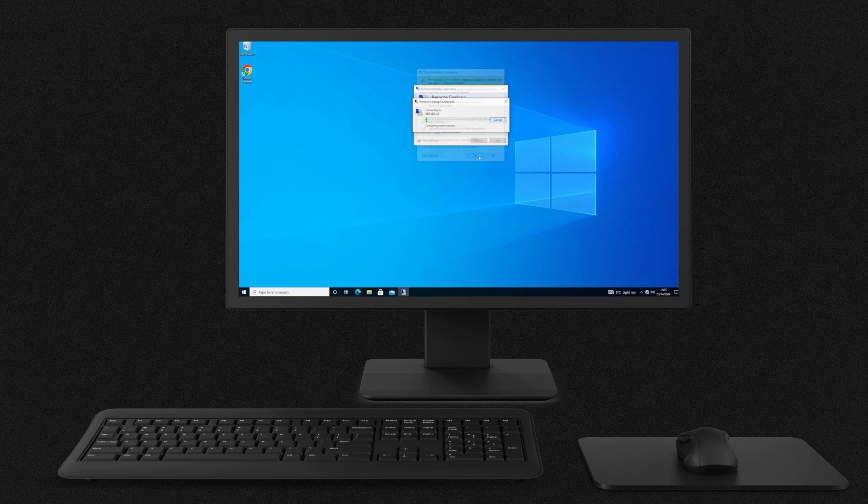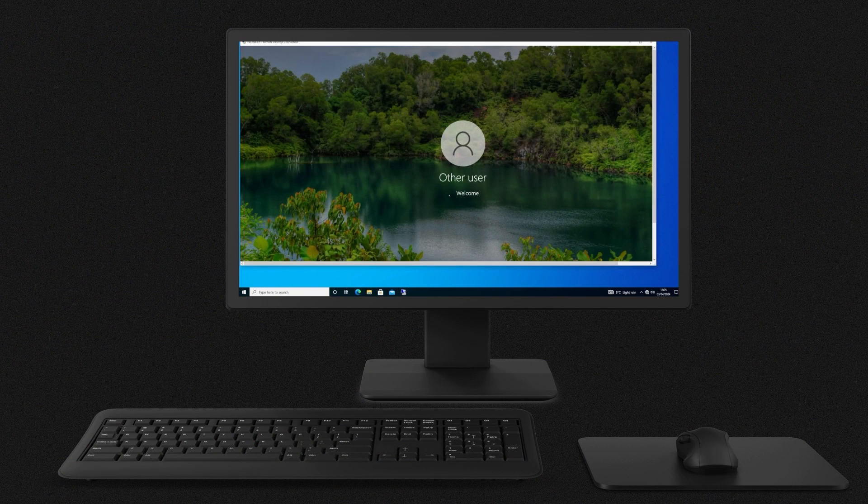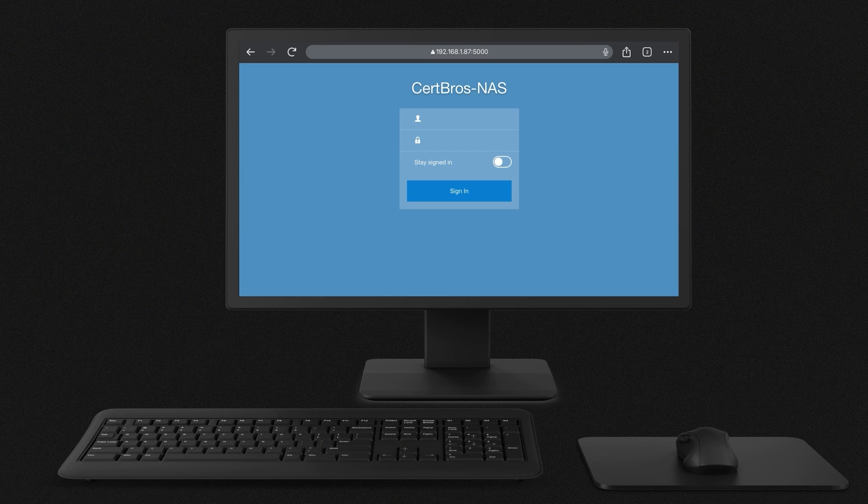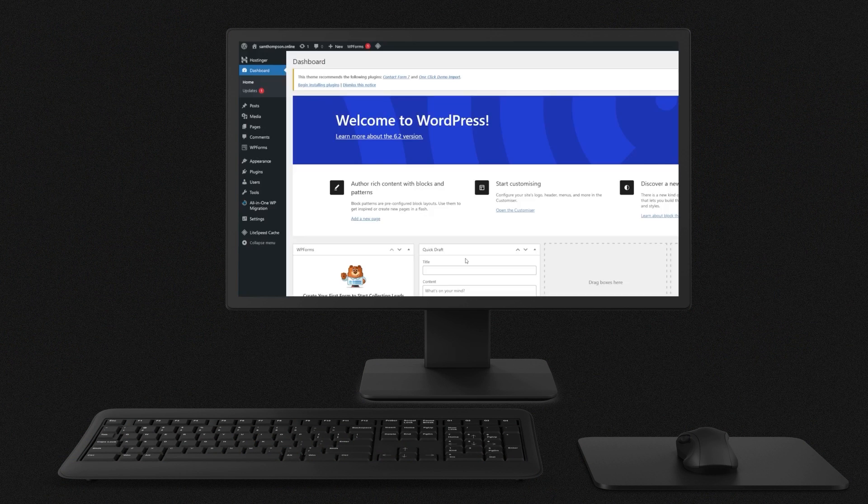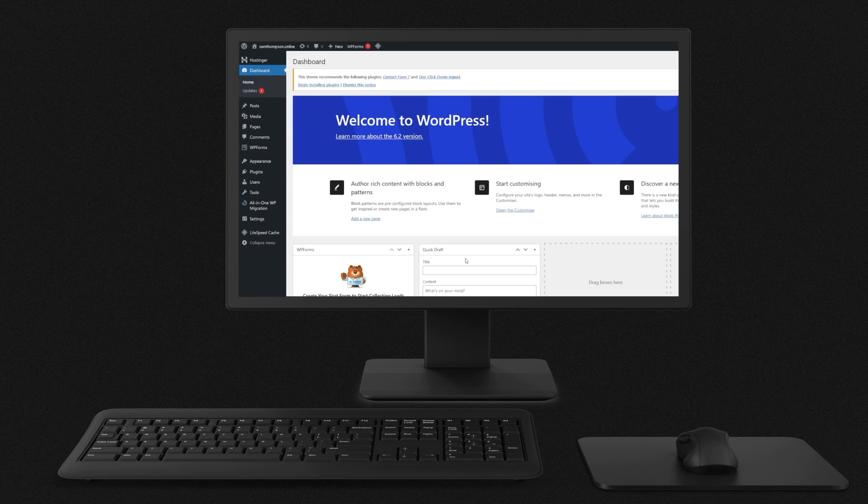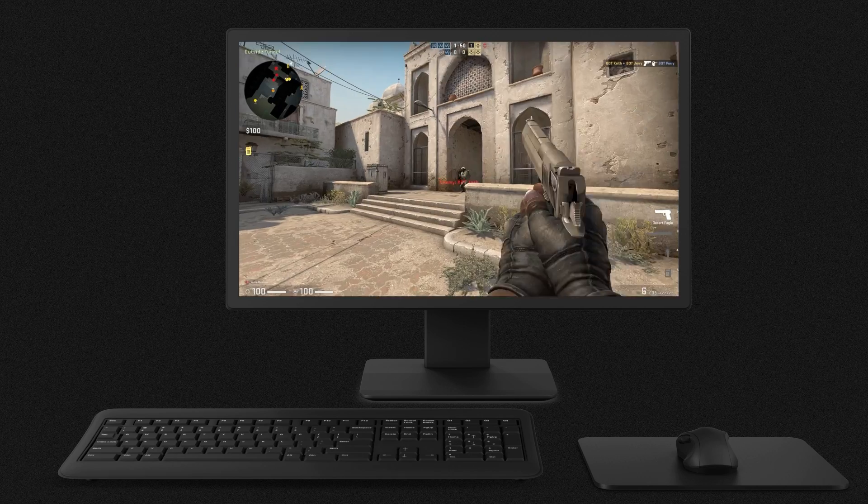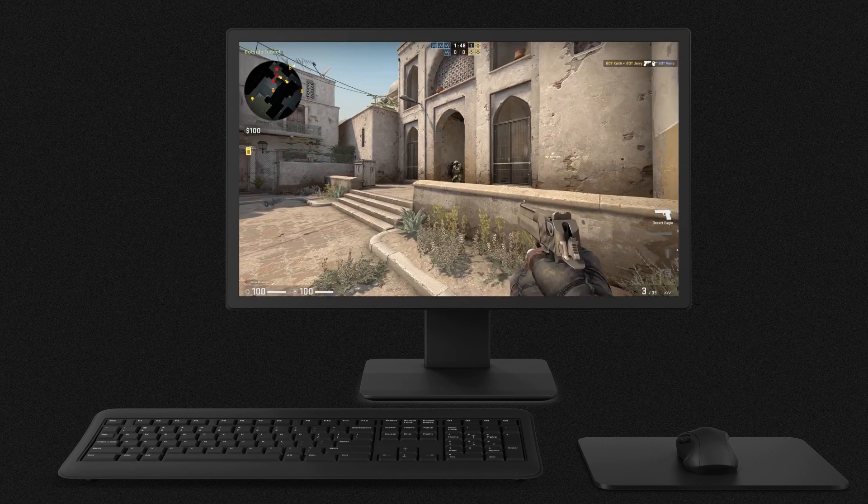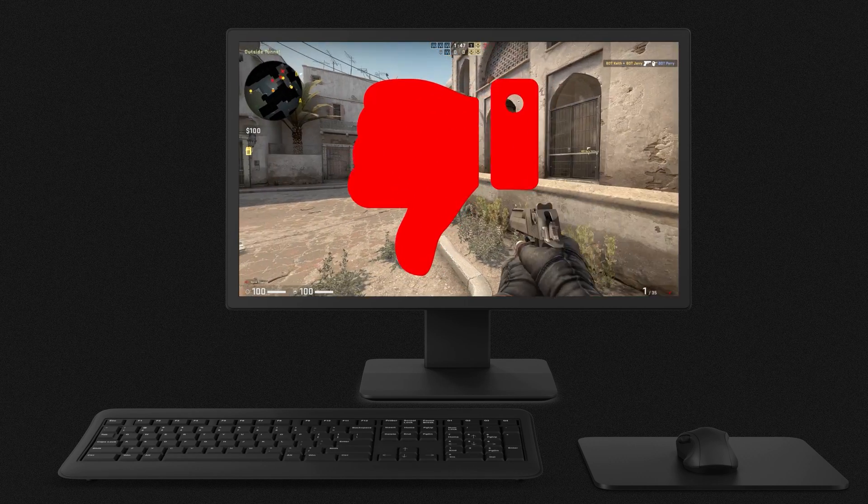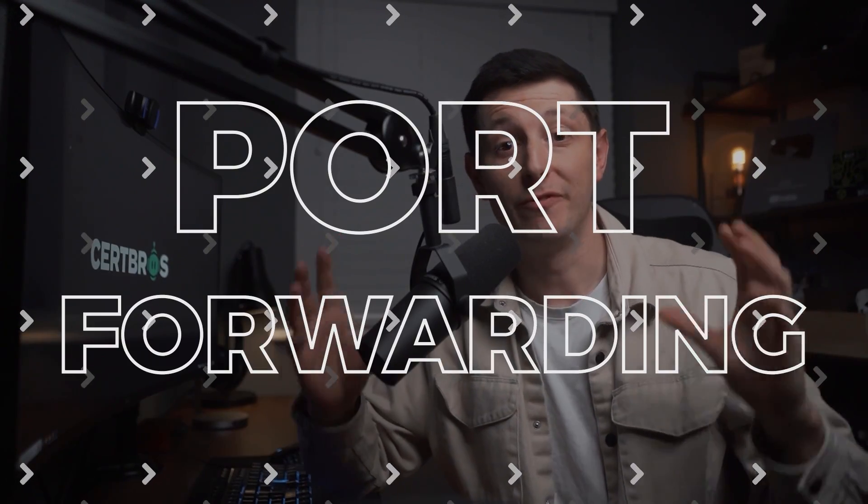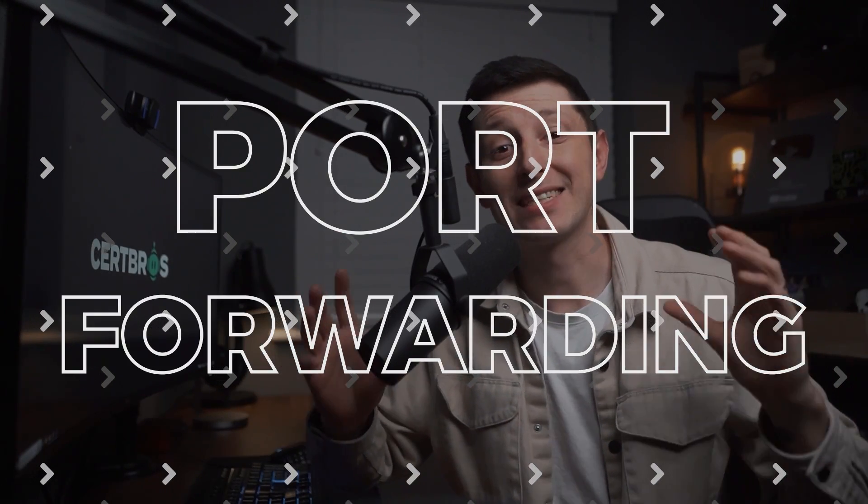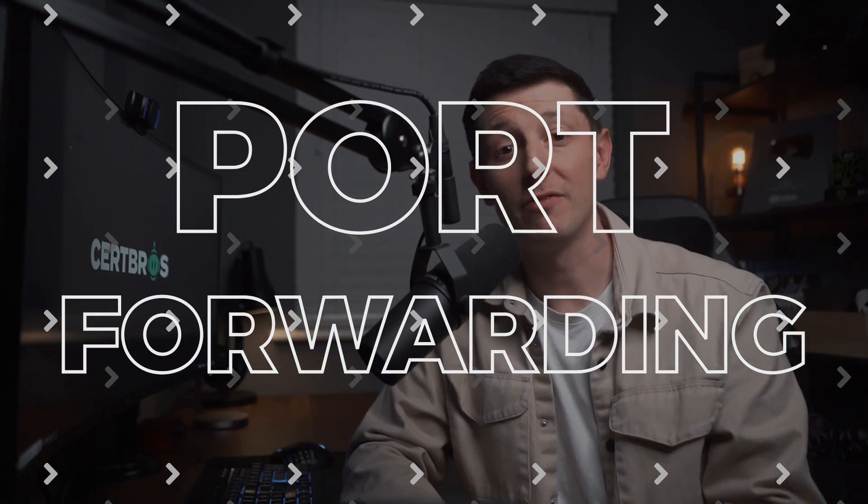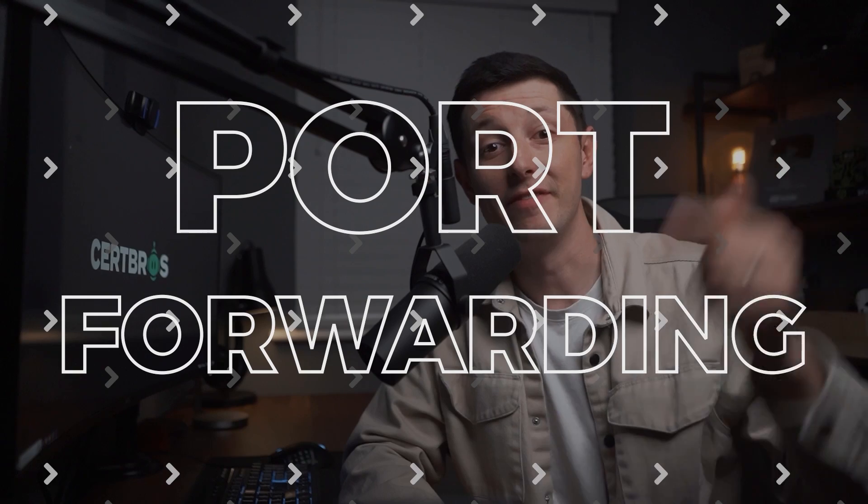Have you ever wanted to access something from inside your home network from outside your home network? This could be access to your computer or a NAS drive. It could even be hosting your very own web server or gaming server. Well to do that you're going to need to know about port forwarding and that's exactly what we're going to be covering in this video.